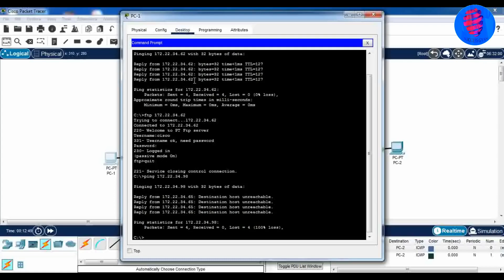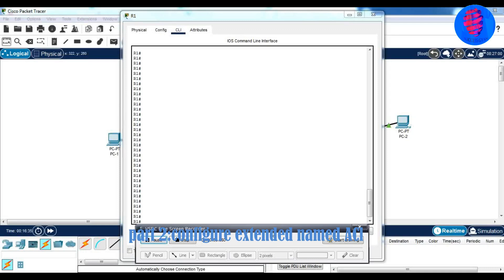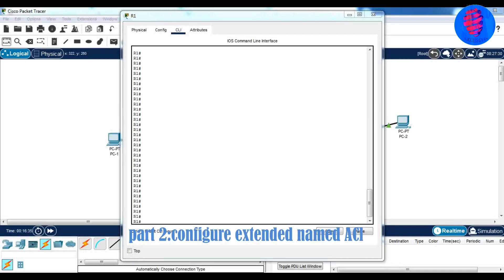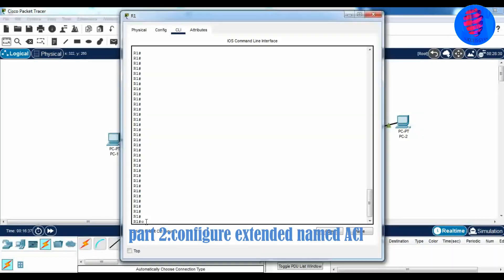In Part 2, we have to configure an extended named ACL. We also have to verify that FTP is not connected to PC2, but the web browser should display.